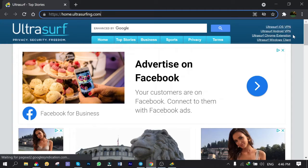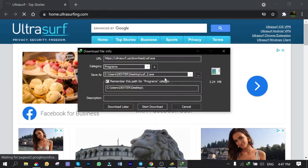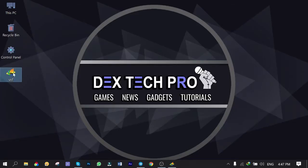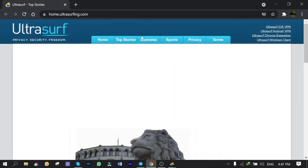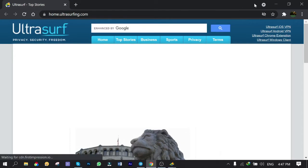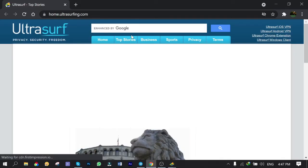As you can see, the UltraSurf client is cross-platform, meaning it's available for iOS, Android, Chrome, and Windows. Click on UltraSurf Windows client and download it. Here is the file — open it up. It immediately connects itself to its server to establish the connection, then it opens up the main page automatically for you to surf the web freely.